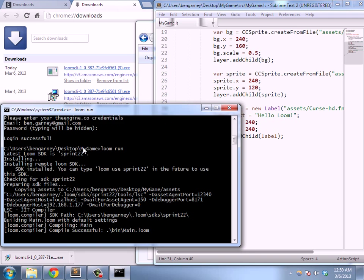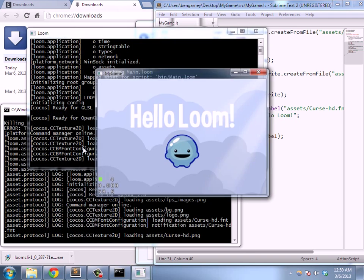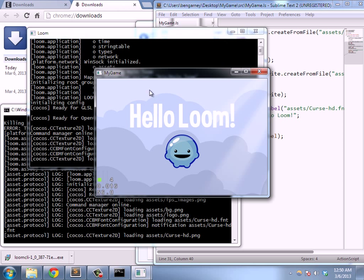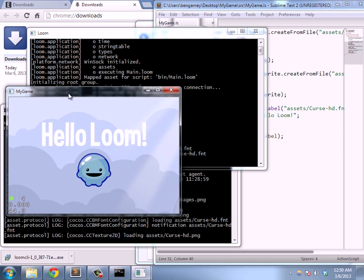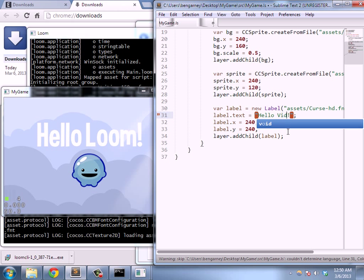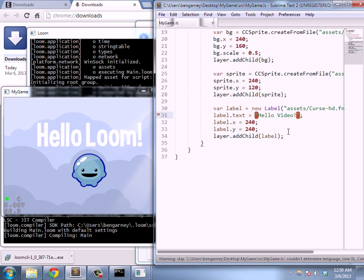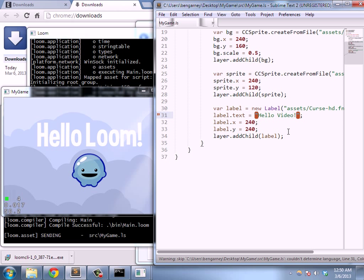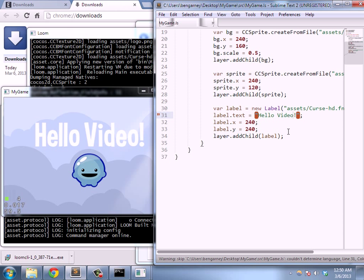So it's installed Sprint 22, and here we are with a little Hello Loom application. And just to make sure everything is working, let's do a little live code change. We'll see that it's recompiled and updated the app.